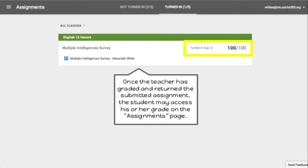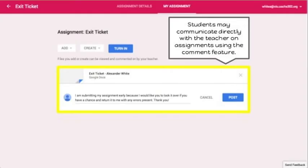Once the teacher has graded and returned the submitted assignment, the student may access his or her grade on the assignment page. Students may also communicate directly with the teacher on assignments using the comment feature — you can comment directly to the teacher in order to update them about your assignment.